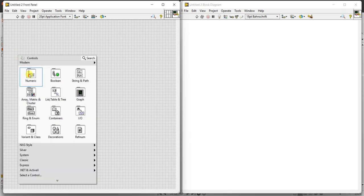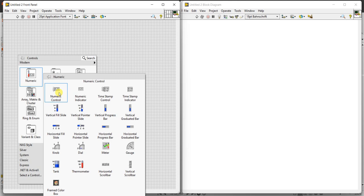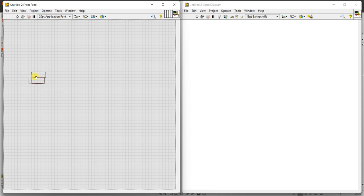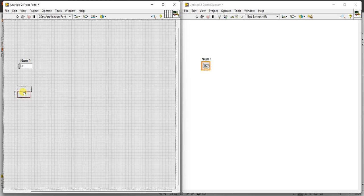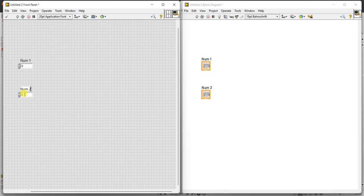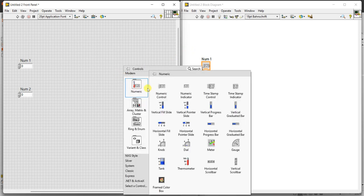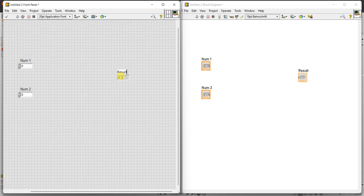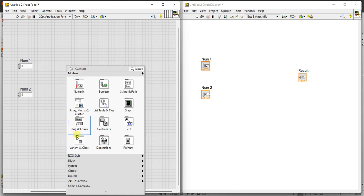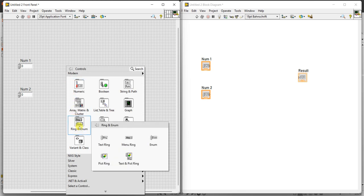Here we are going to perform addition, subtraction, multiplication, and division for two numbers, num1 and num2. Select numeric controls, rename them as num1 and num2, and one output is sufficient. To select the function, we use an enum ring — right-click, and in the ring and enum we have text ring and menu ring.